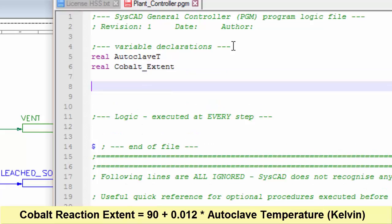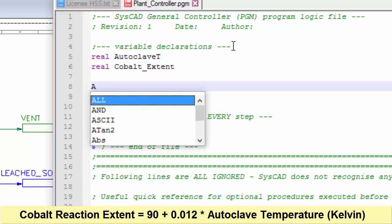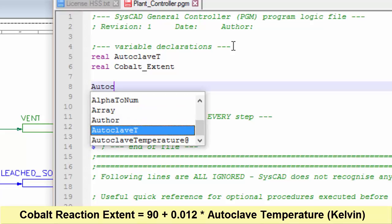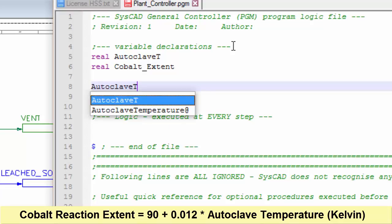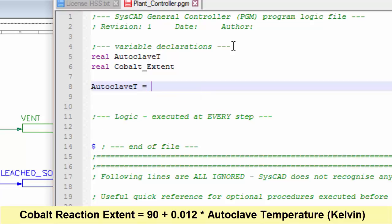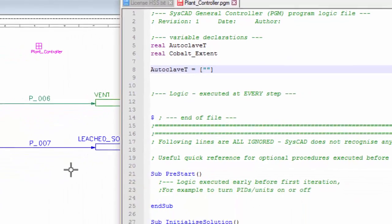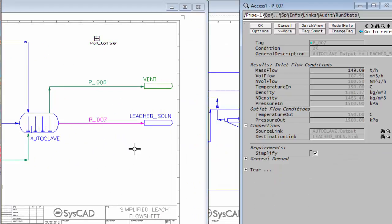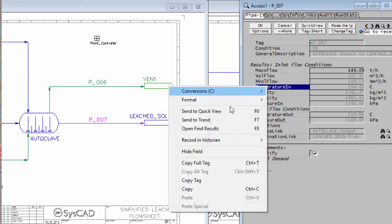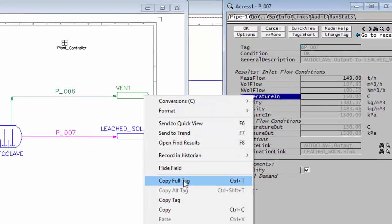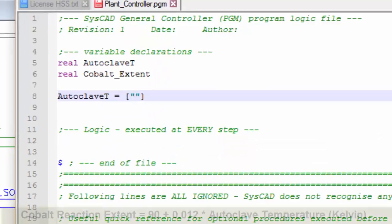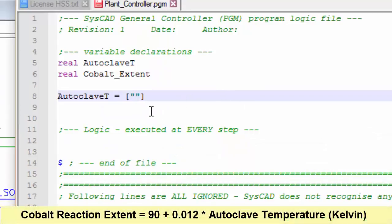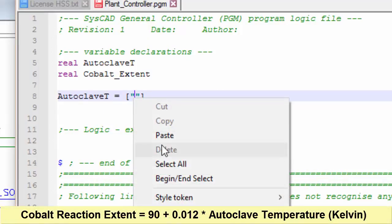The first thing I have to do is the autoclave temperature. I have to go and measure that within SysCAD. So I'll type in autoclave T is equal to. And how do I get a tag out of SysCAD? It's very simple. Use square brackets and quotation marks. If I go into SysCAD, I'll right-click on the slurry line coming out of the autoclave and measure the temperature, copy the full tag, and paste that in to the PGM.